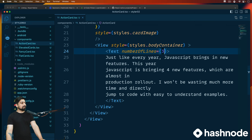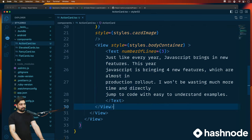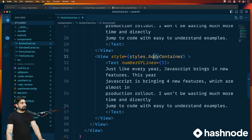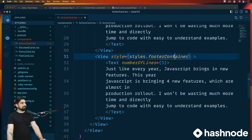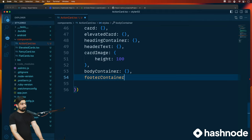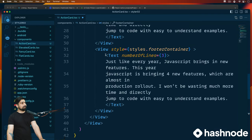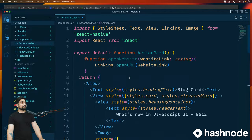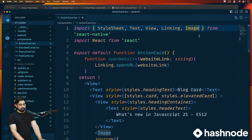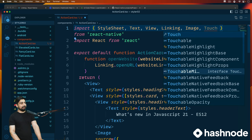We now have the bodyContainer view. After that, we'll have a footer container as well. I'll copy and paste to create a footerContainer. This time, inside the footer container I don't want plain text — I want something known as TouchableOpacity. So we need to go up and import TouchableOpacity.